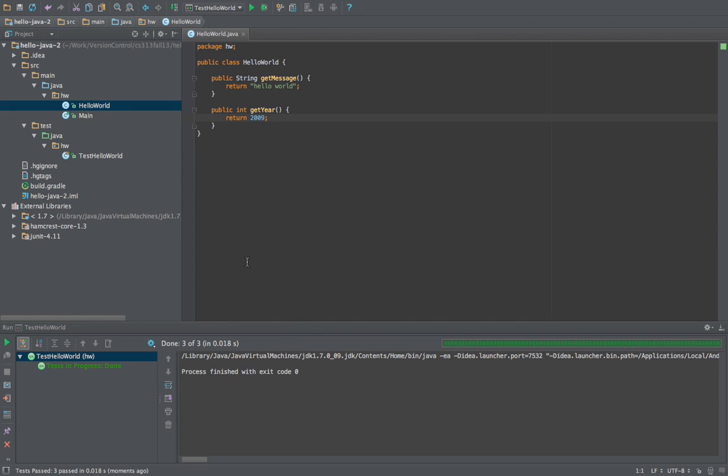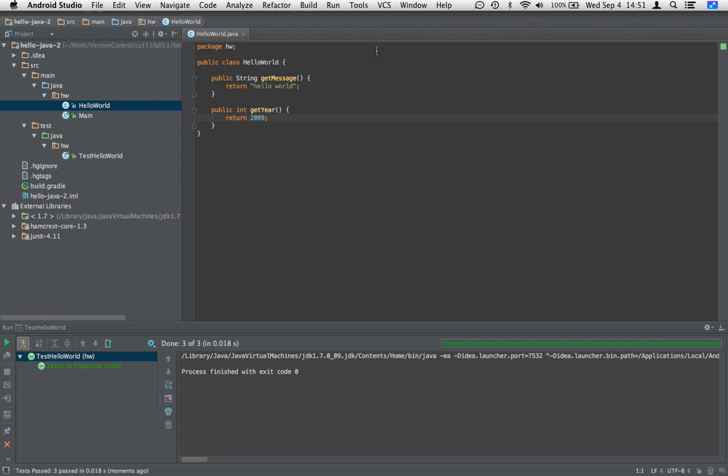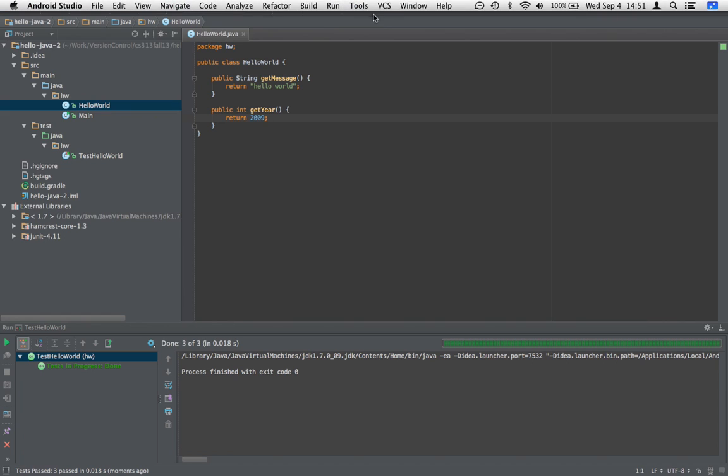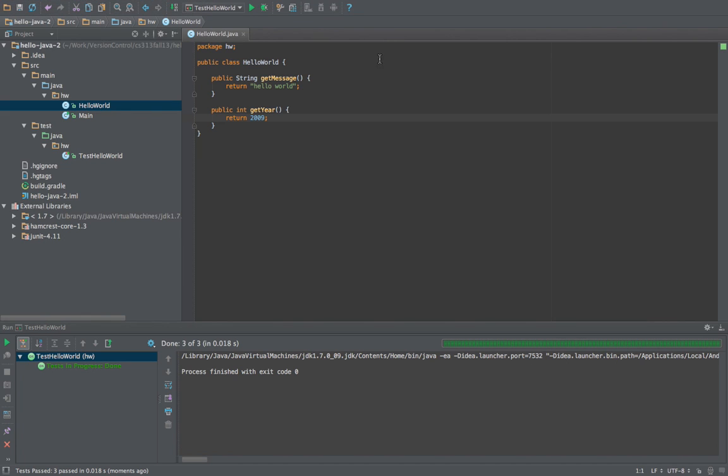So one thing we're missing and we need to enable this is the version control buttons here.